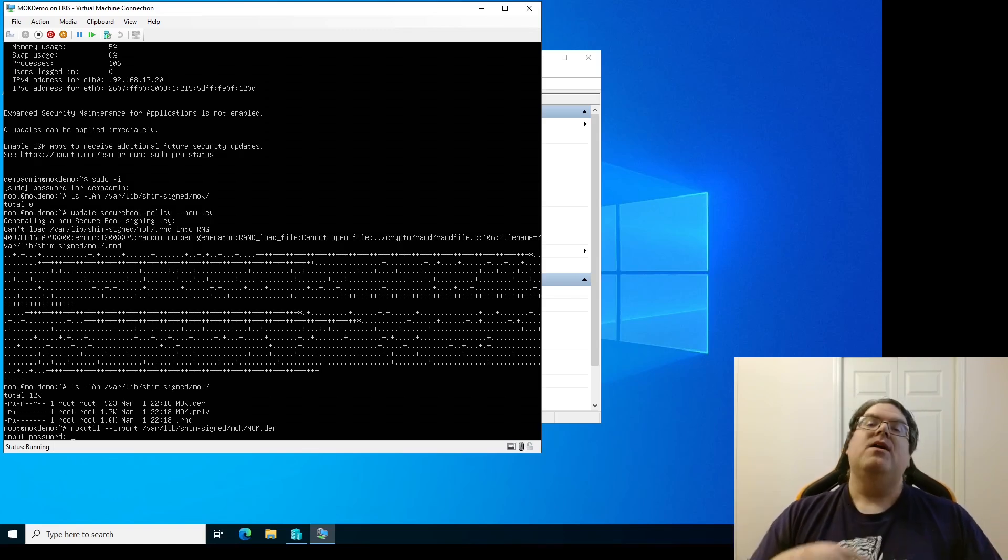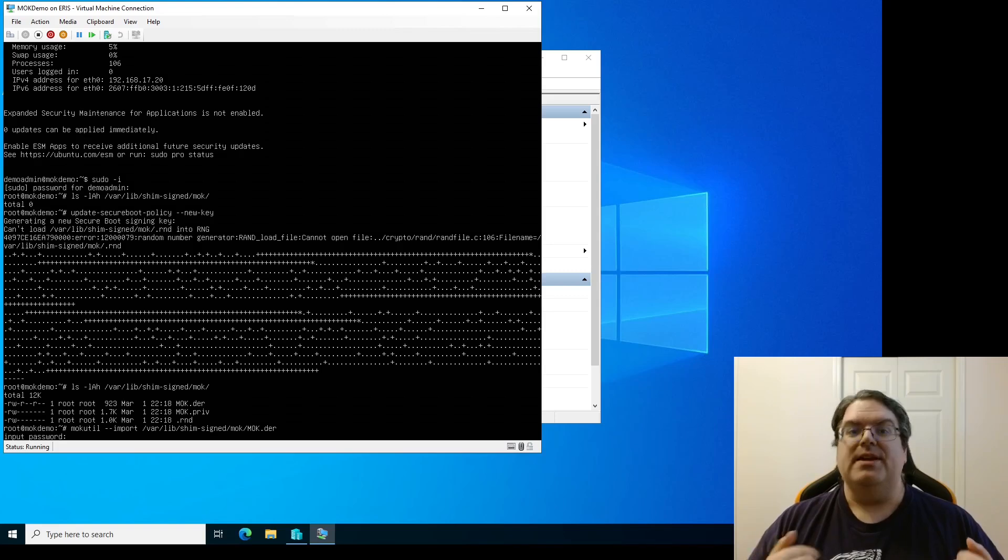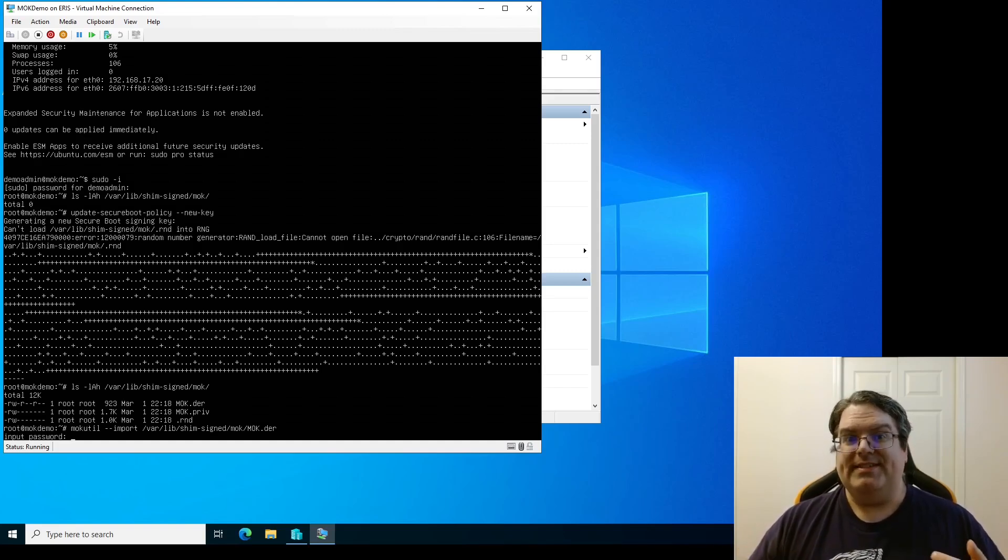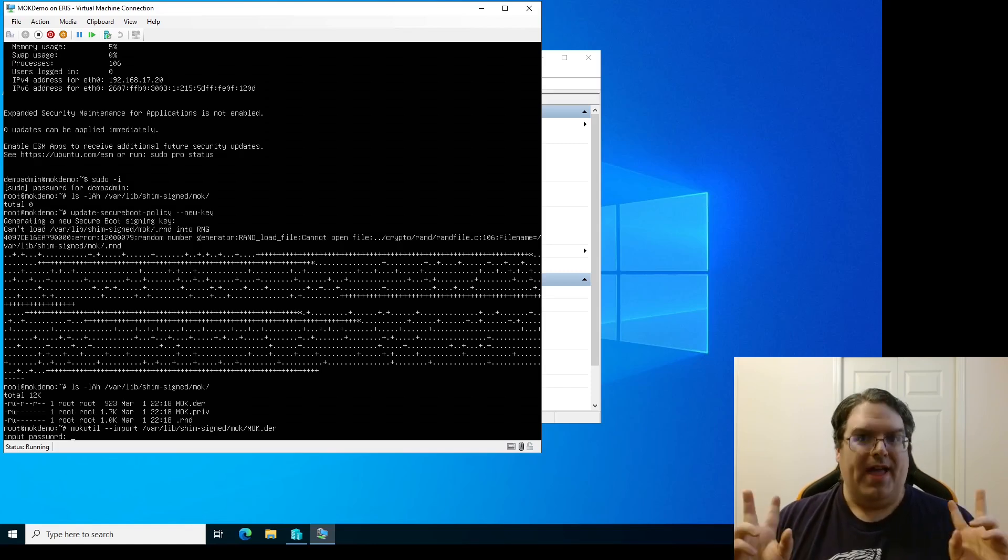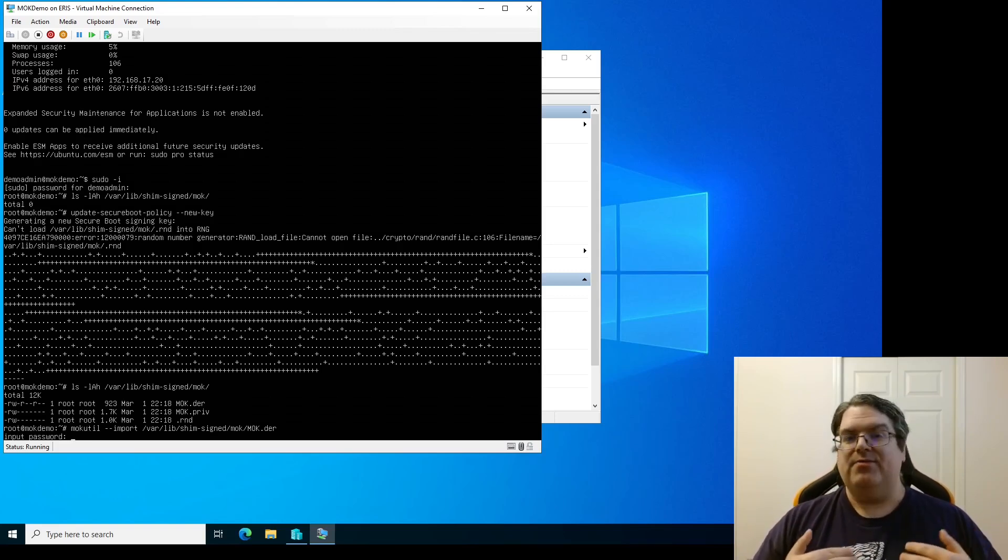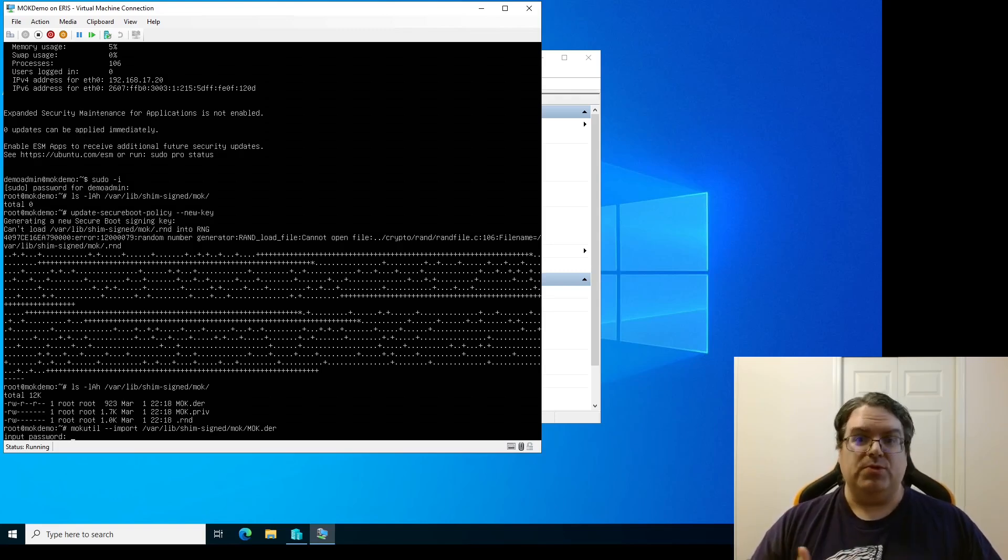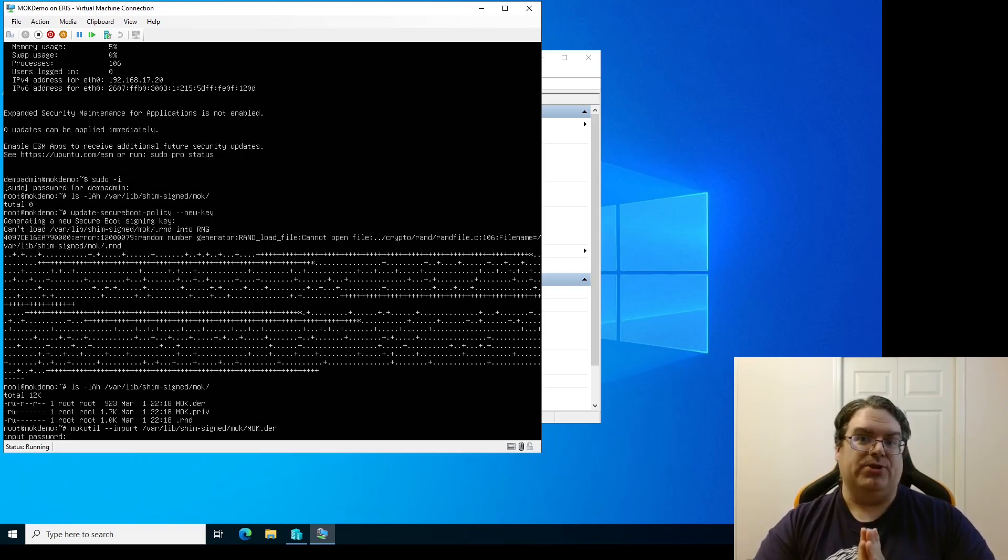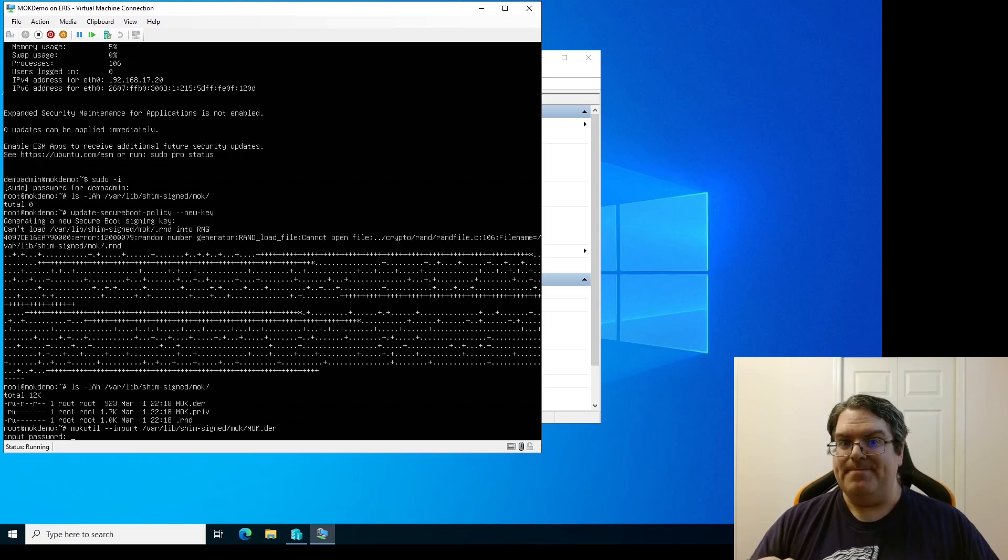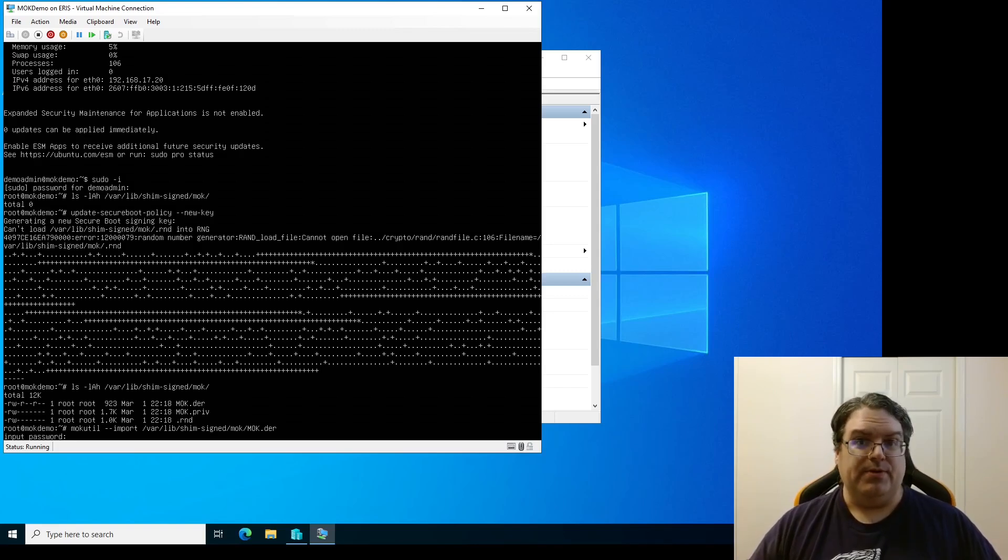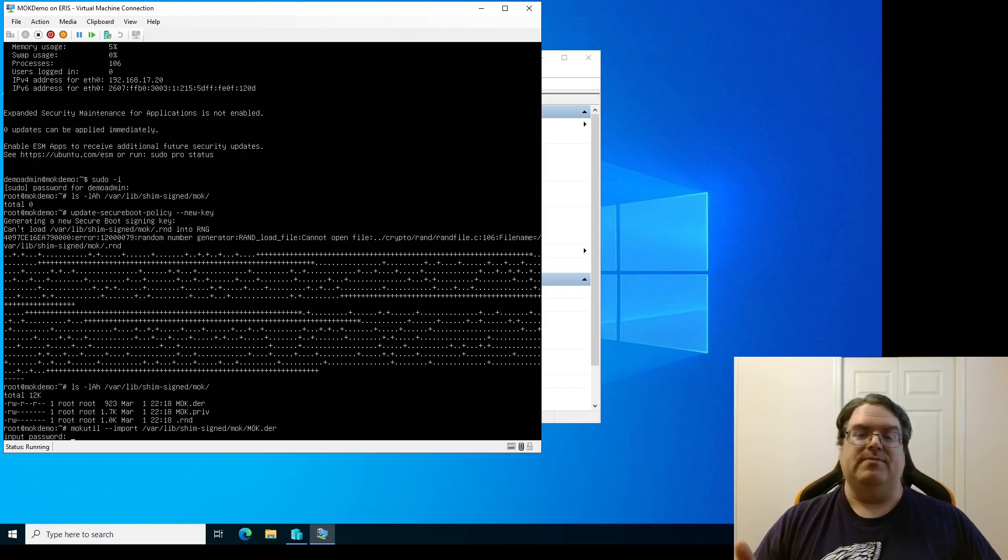There we go. Now it says input password. What password is it asking for? When you're enrolling an MOK into secure boot it doesn't want to accept any random certificate that it's been fed because if it is an attacker on the system creating their own MOK, well that's not cool. So the process that it's going to go through is it's going to ask for a password that you are going to set, then we have to reboot the virtual machine. When we reboot we'll actually reboot into MOK manager.